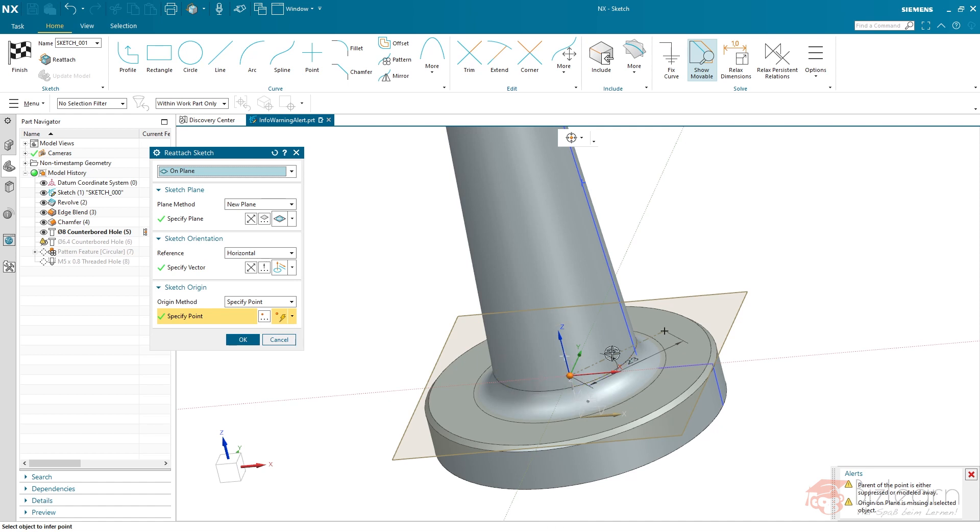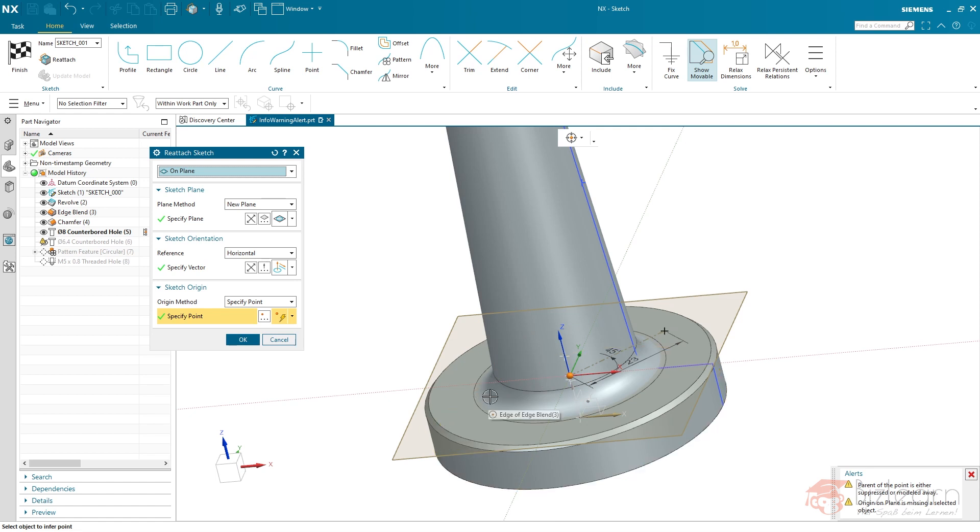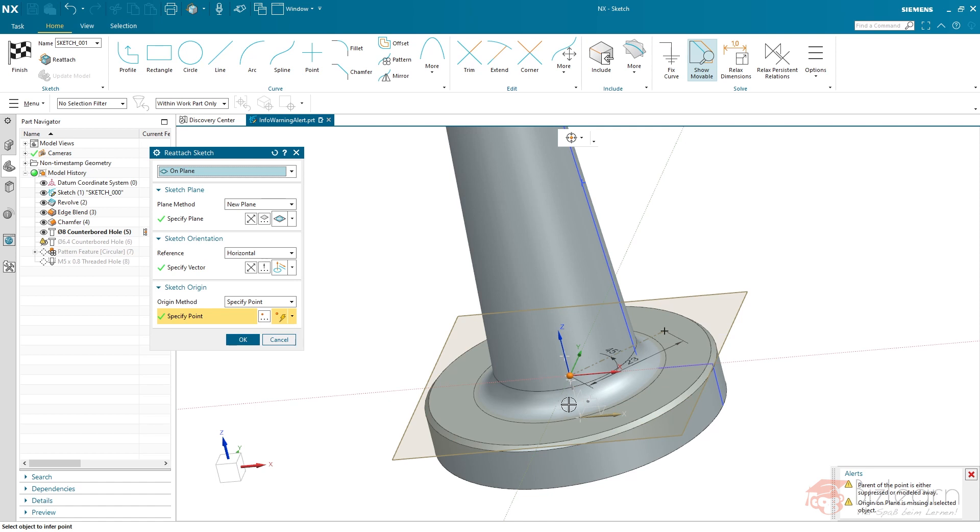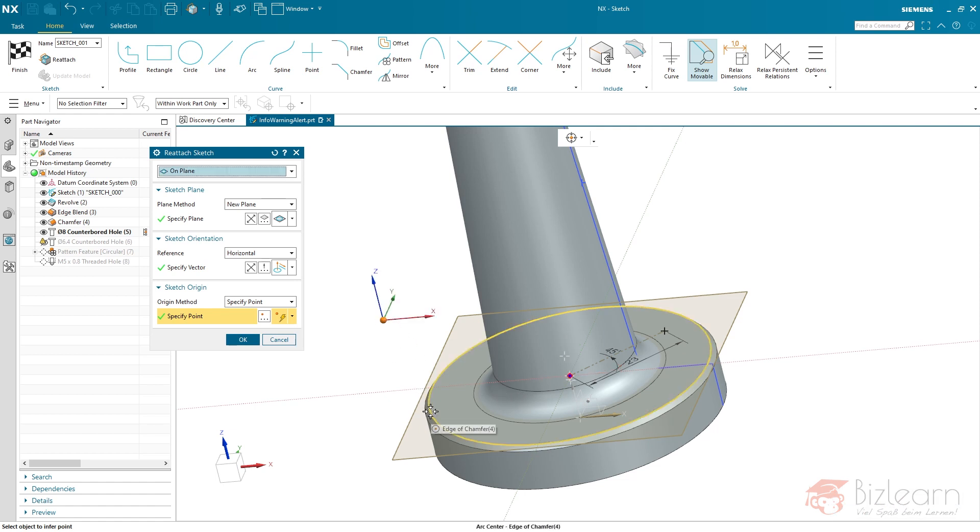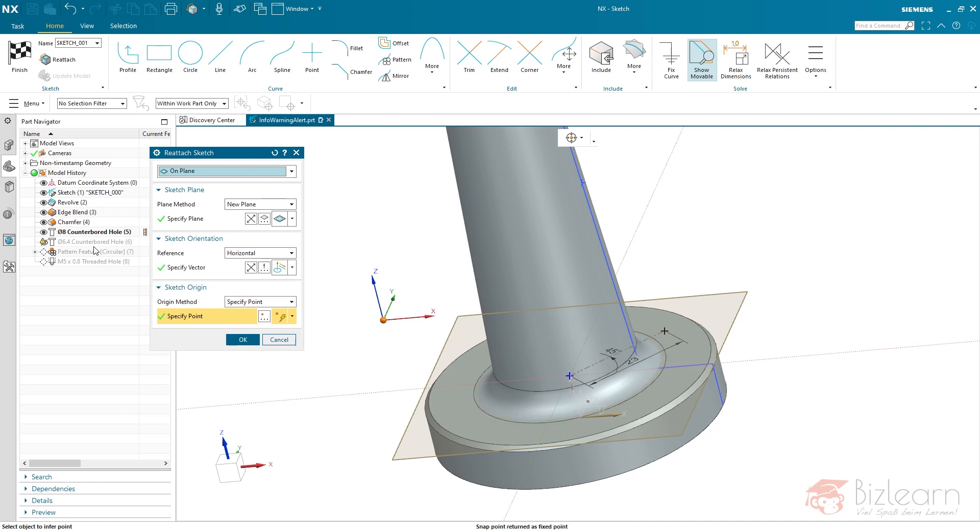But it's no more related to the face as it's been before. Just remember, when we have created this hole initially, there was no detail feature. There were two edges, two circular edges, one here and another one there. And one of them has been used in order to define the sketch origin, but it does no more exist. And you could now just select, for example, this or this edge. But as before, if you delete the edge blend or chamfer, the same problem will appear again.